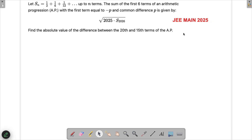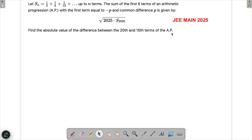Let's solve a problem which appeared in JEE Main 2025. In this question we have been given a telescopic series, and the sum of the first six terms of an arithmetic progression with the first term equal to minus p and the common difference p is given by that expression. We have to find the absolute value of the difference between the 20th and 15th term of the AP.